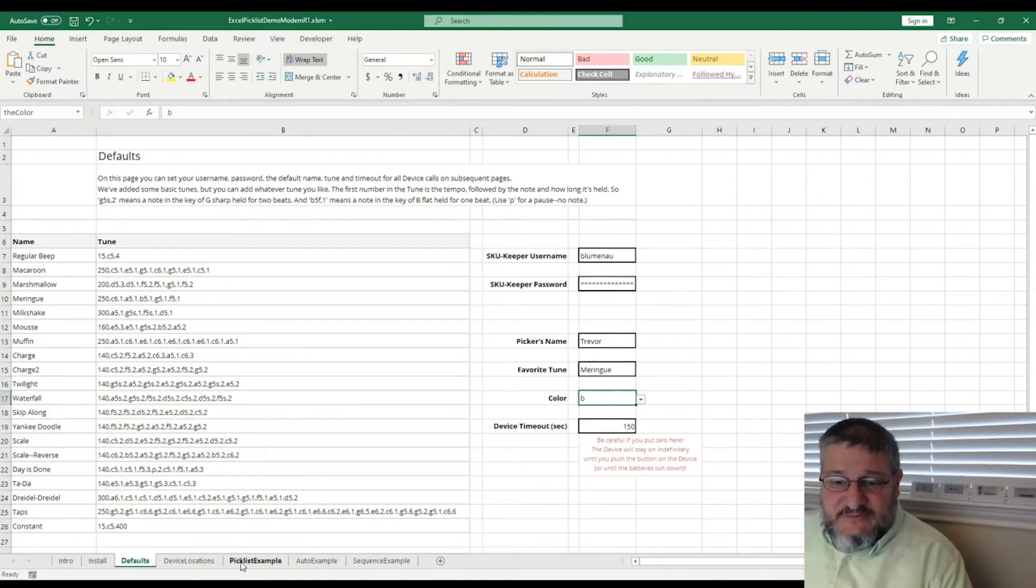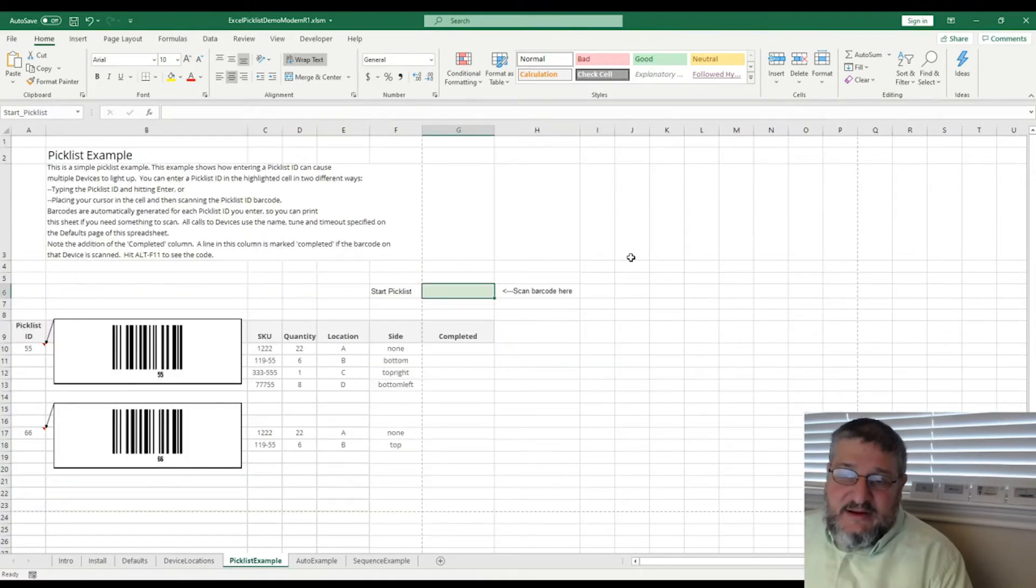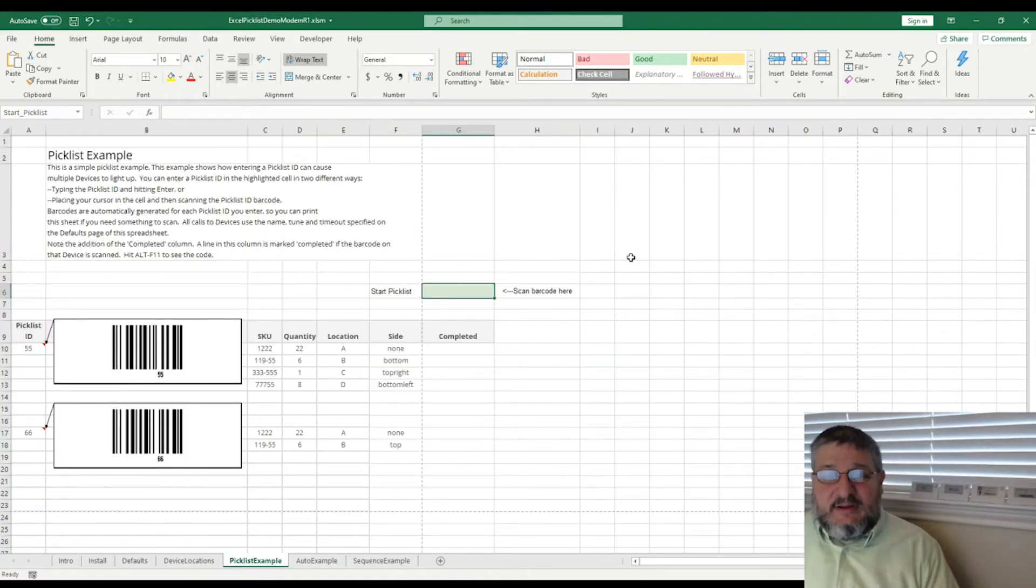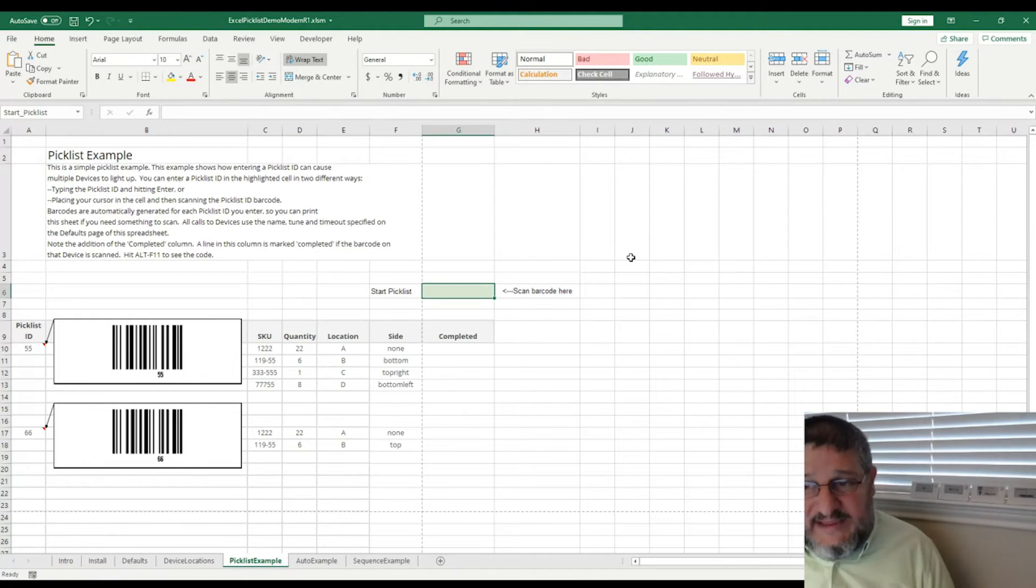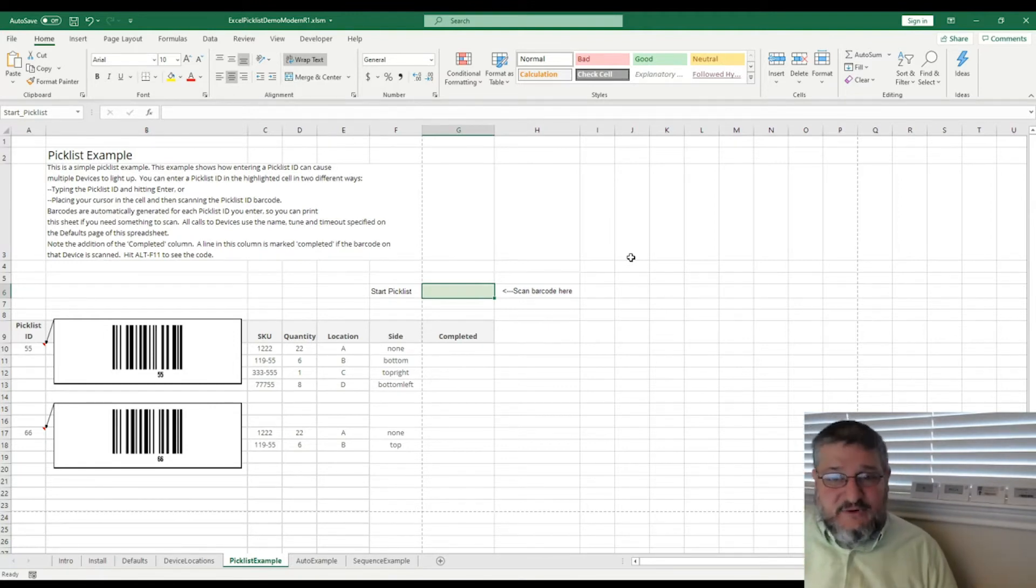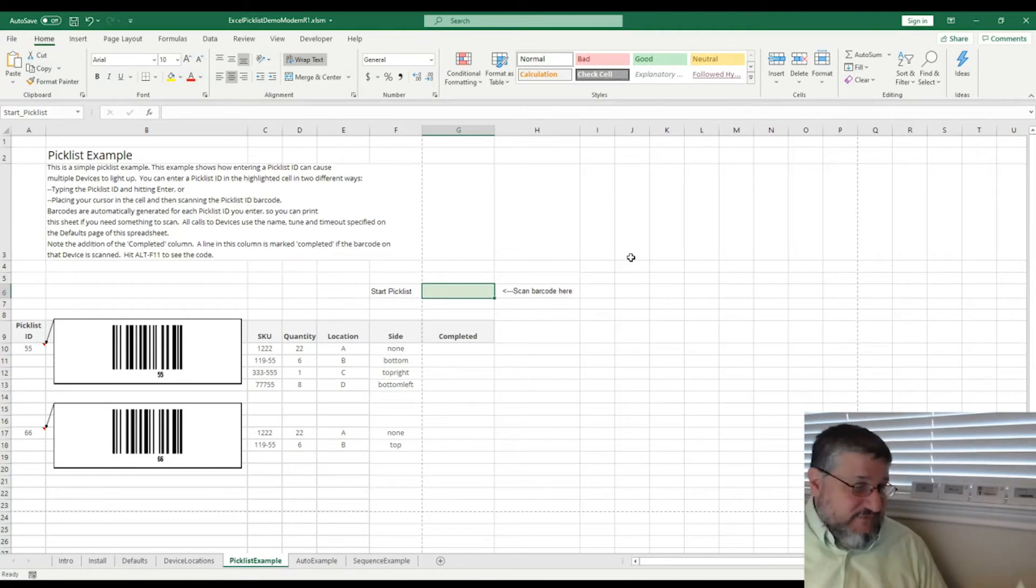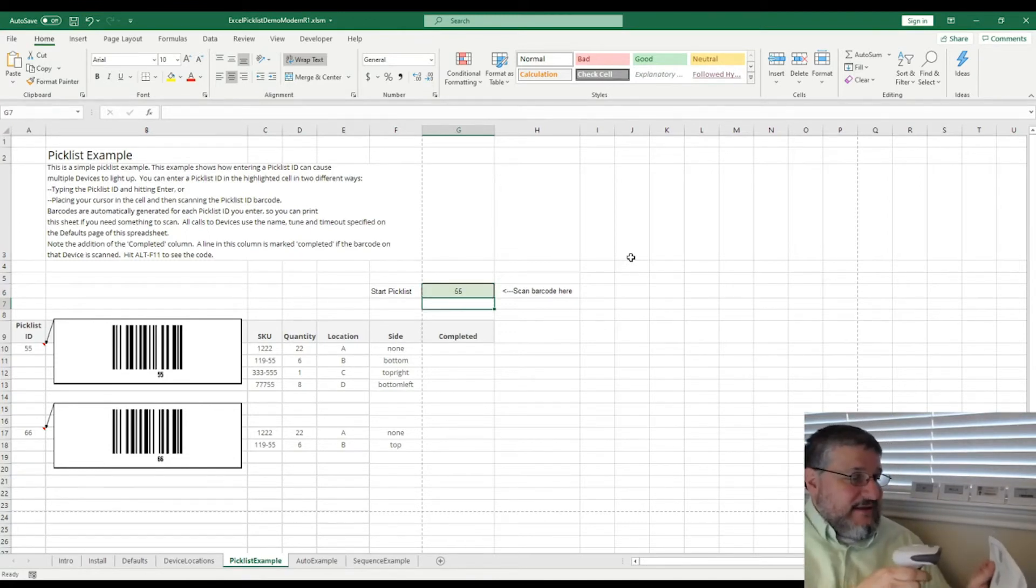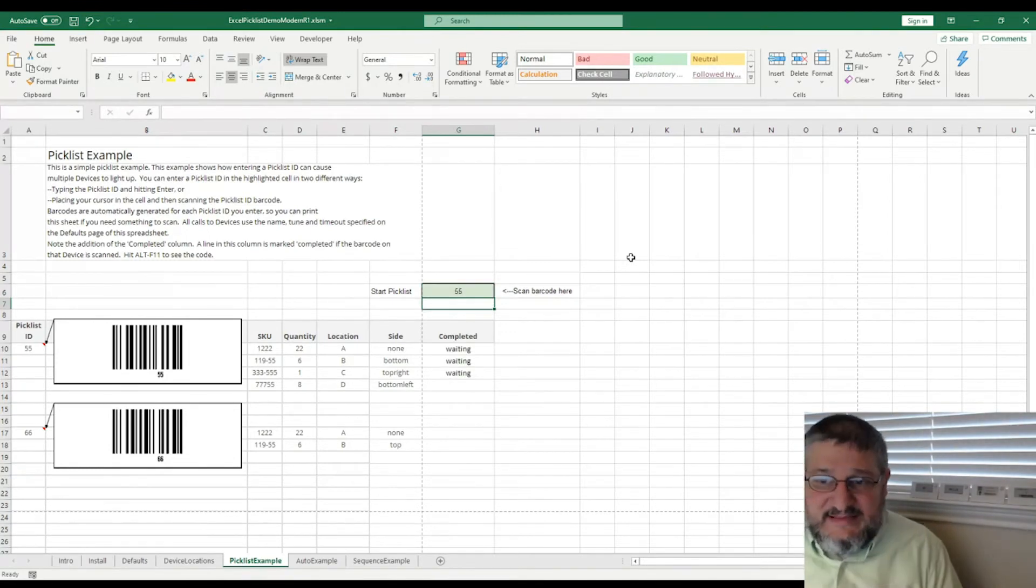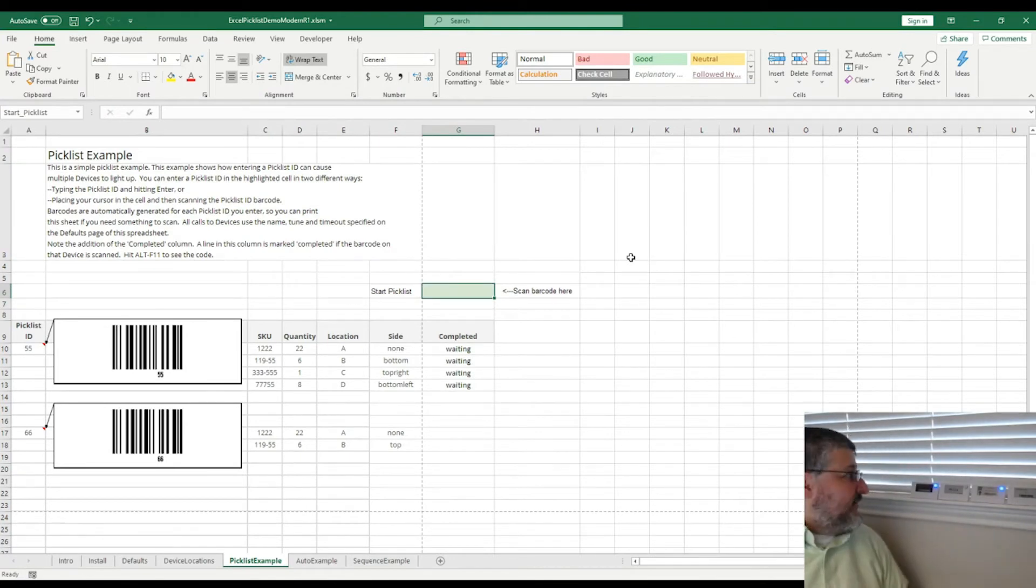Let's jump over back to the PICKLIST example, though, because on this page, you can take your handy dandy scan gun and scan, for example, we have a PICKLIST ID here of 55. I'm just going to go ahead and scan that. And you can see as soon as I scan that, it's sending a signal to each of these devices.